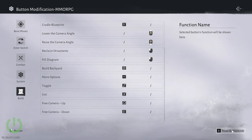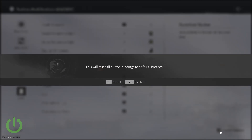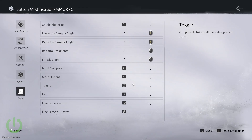You can reset keybinds by pressing R or pressing this button here. Confirm. And that's about it.